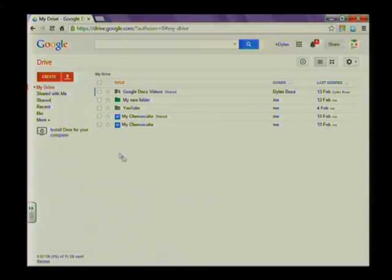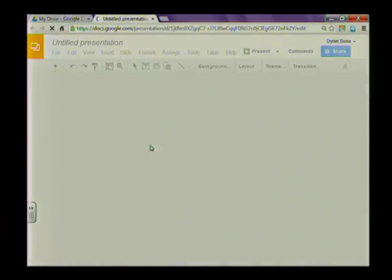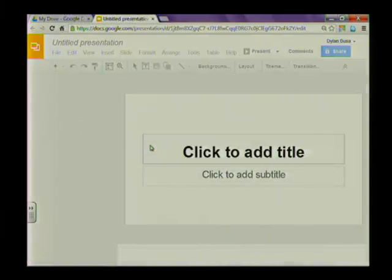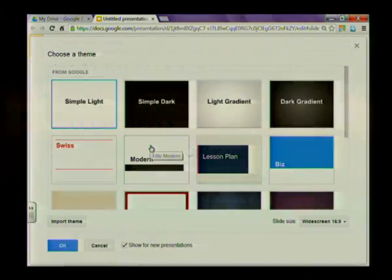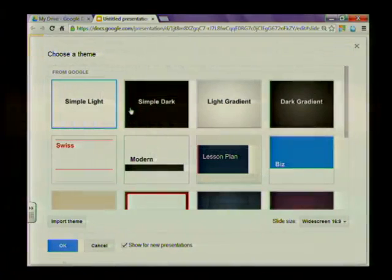Let's get started. The first thing we're going to do is create our new presentation. As normal go to the big red create button, click on presentation and that's going to open up a new blank presentation. Now the first thing that Google is going to ask you is what theme you'd like to apply to this presentation.